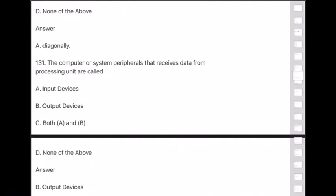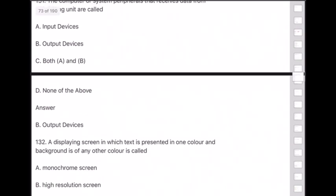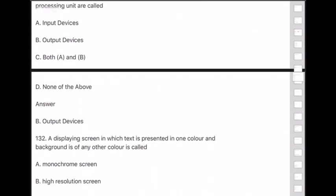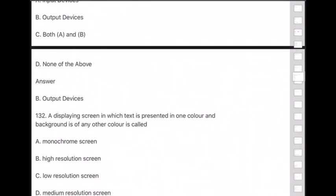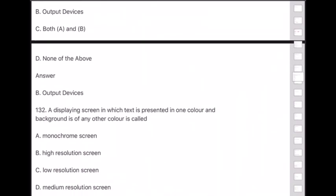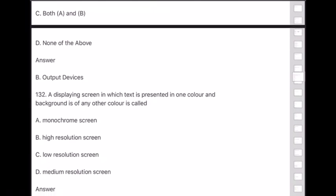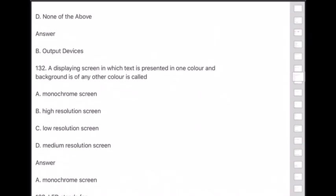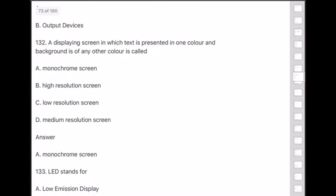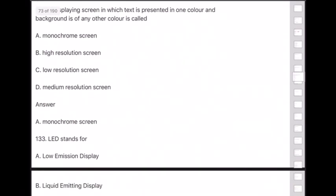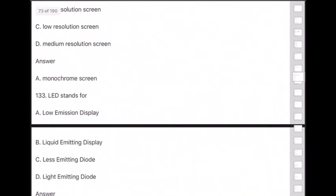Question 132: A display screen in which text is presented in one color and the background is of any other color is called — answer is option A — a monochrome screen.